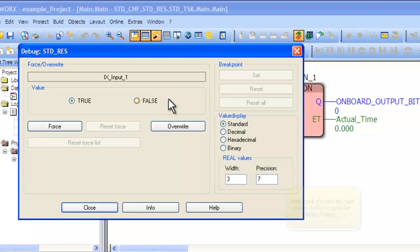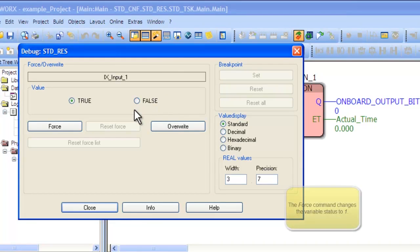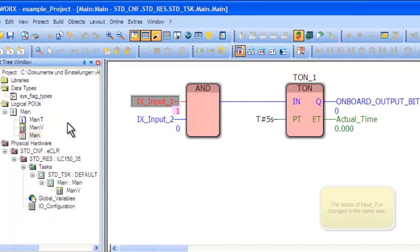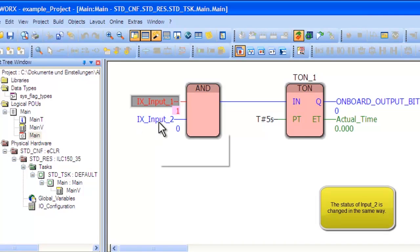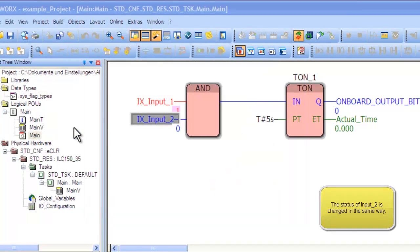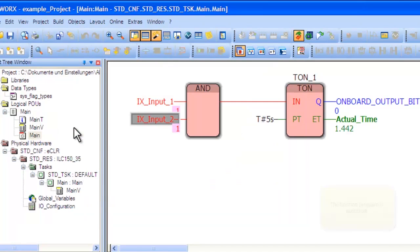To change the status of the variables, right-click on a variable and open the debug dialog. In this menu, change the value of the variable by clicking Force. Repeat this action with the second variable.